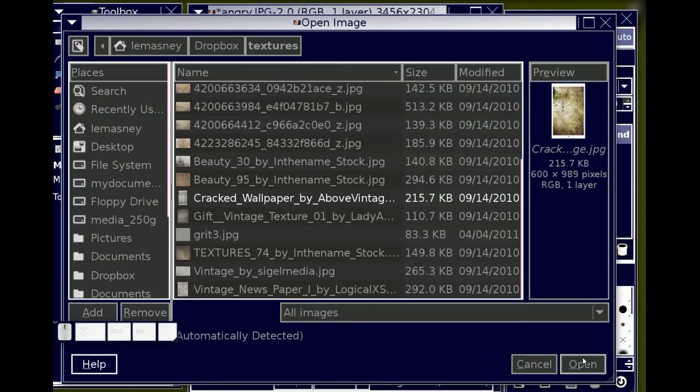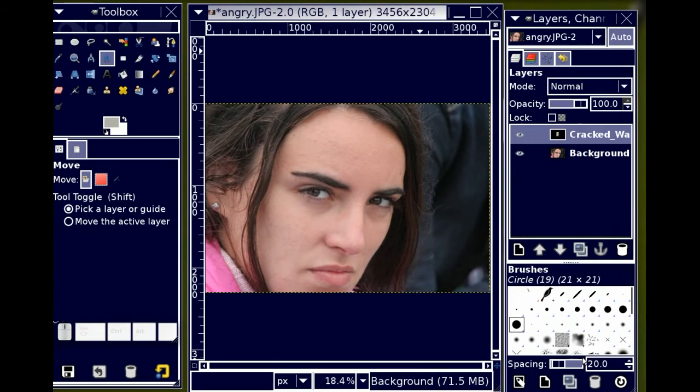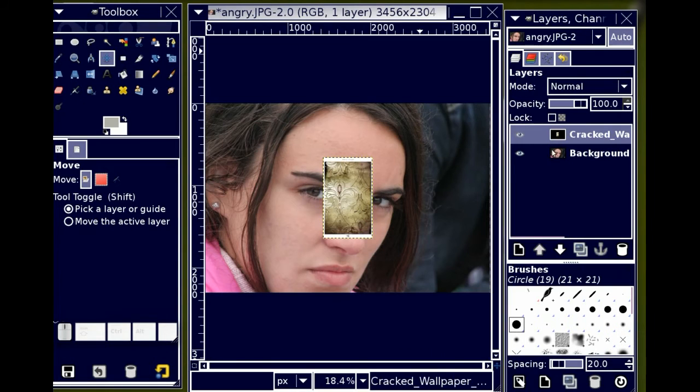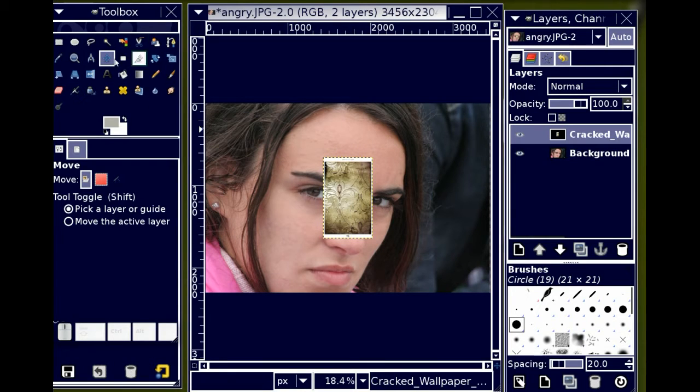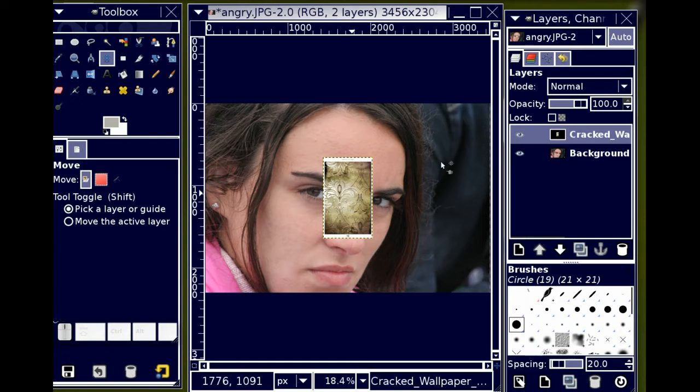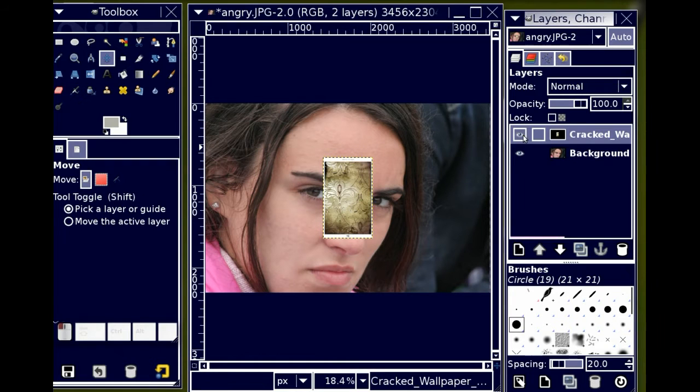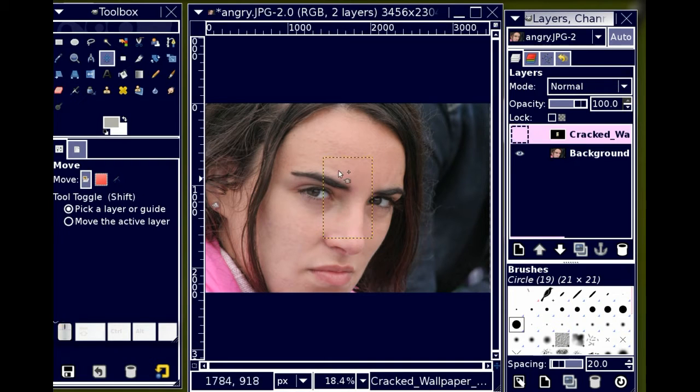I'm going to open that as a layer. I can see that it's very small and it's also, as I look a little bit closer at it, it's not really appropriate for what I'm trying to do. So I'm just going to hide it for right now.